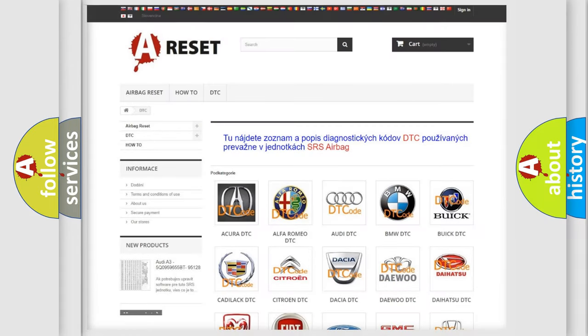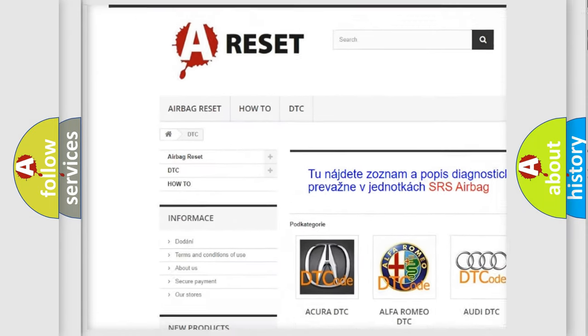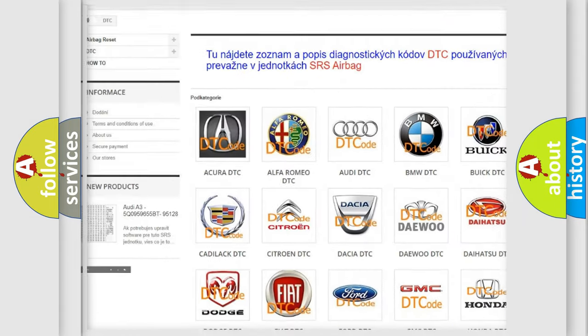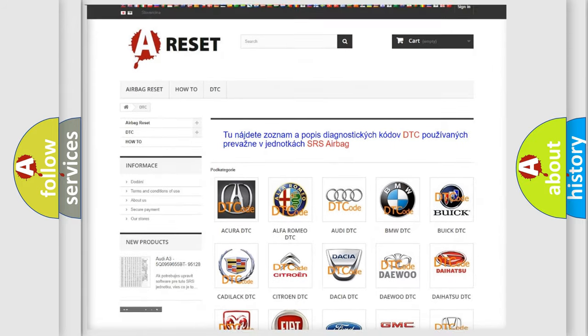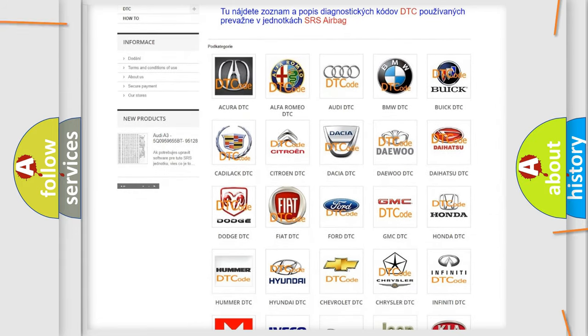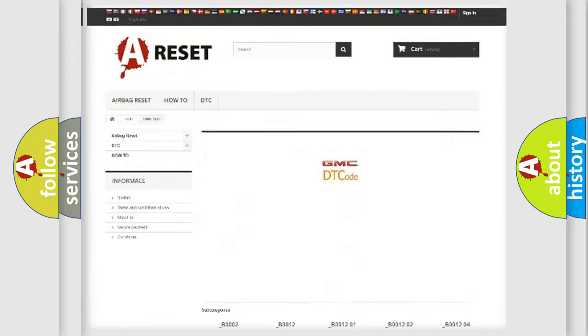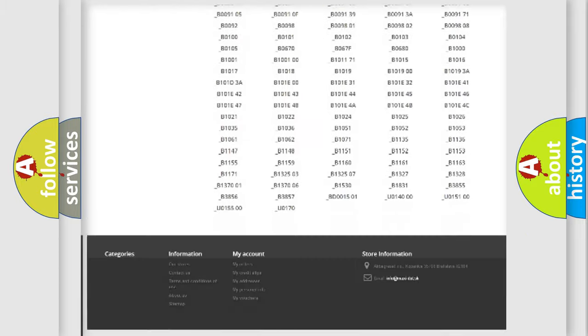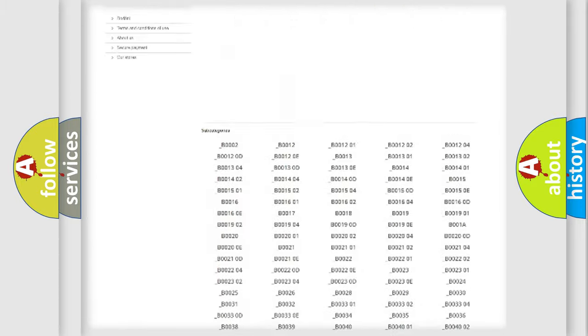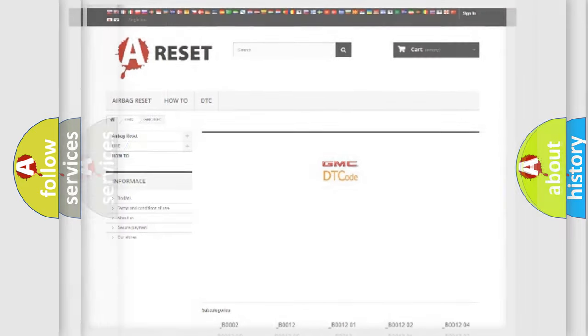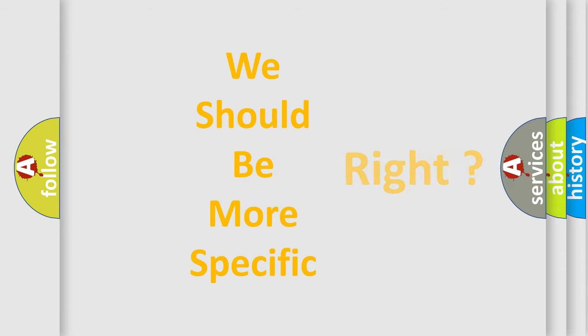Our website airbagreset.sk produces useful videos for you. You do not have to go through the OBD2 protocol anymore to know how to troubleshoot any car breakdown. You will find all the diagnostic codes that can be diagnosed in GMC vehicles, and many other useful things. The following demonstration will help you look into the world of software for car control units.